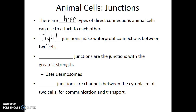The next type of junction are the anchoring junctions. Anchoring junctions are the junctions with the greatest strength. These are how muscle cells will be connected to each other. There will be visible rivets or anchoring points known as desmosomes that are used with these anchoring junctions.